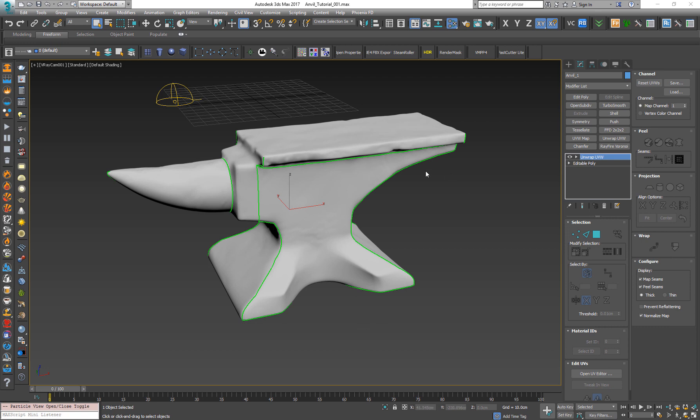First I have here an Anvil model which I modeled in 3ds Max and ZBrush and I unwrapped it and it's now ready for exporting to Substance Painter. So let's export it.